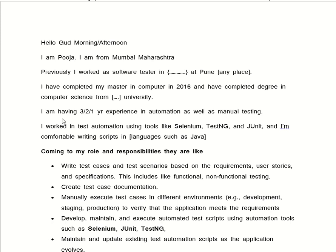After that, we have to tell them how many years of experience we have in testing, like automation and manual testing. We have to say: 'I am having two or three years of experience in automation as well as manual testing.' After that, we have to tell them which automation tool we have used and which language we have used: 'I work in test automation using tools like Selenium, TestNG, and JMeter, and I am comfortable writing scripts in languages such as Java, JavaScript, or Python.'